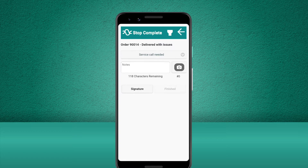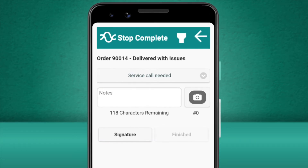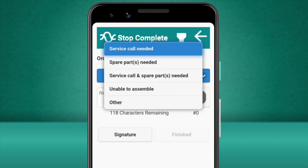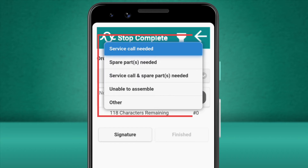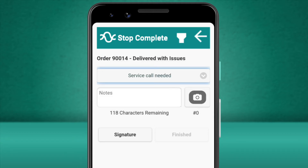Now we're at the final screen for this delivery. On this screen, we can provide the status of the overall delivery. These options can vary from business to business and will have been configured by your system administrator. For example, if there have been no issues, we'd have the option to select things like No Issues or Left with a Neighbour. However, because we stated that one of the items was delivered with issues as the box was damaged, you can see that the options are different. We will select Service Call Needed so that a member of our team can contact the customer and make sure that nothing inside the box was damaged.